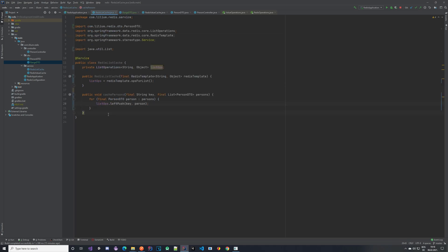Now let's implement a method that takes in a key and this RangeDetail, and returns a list of PersonDTOs within the given range.